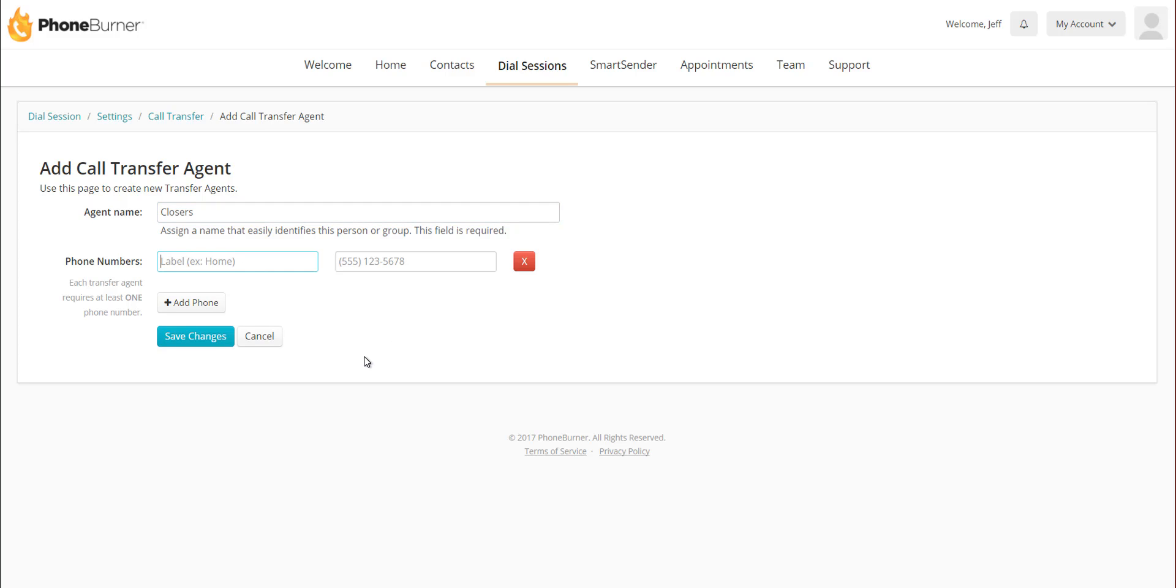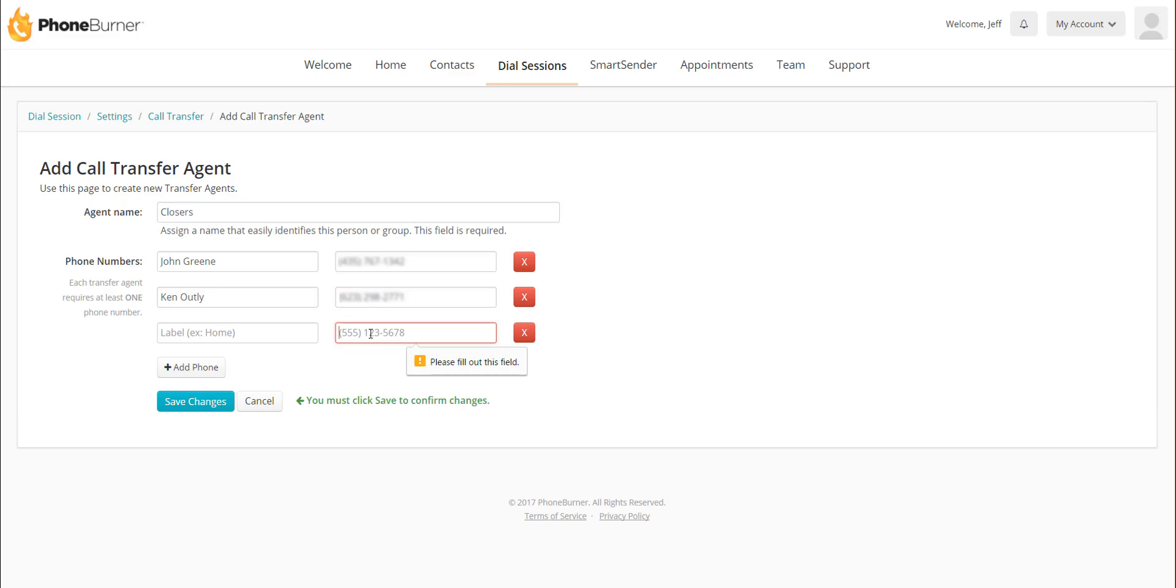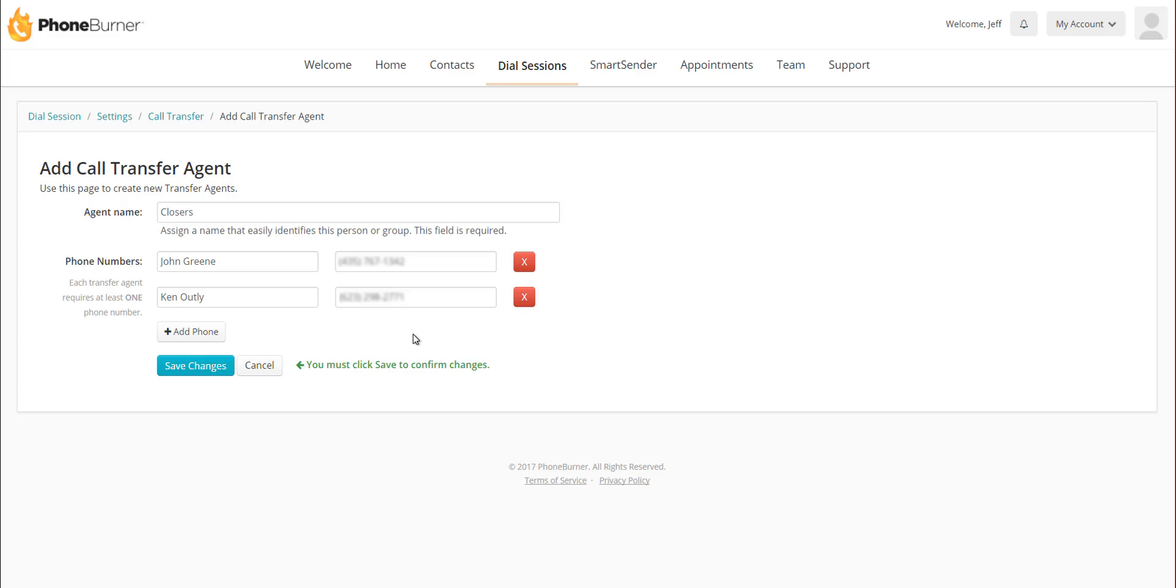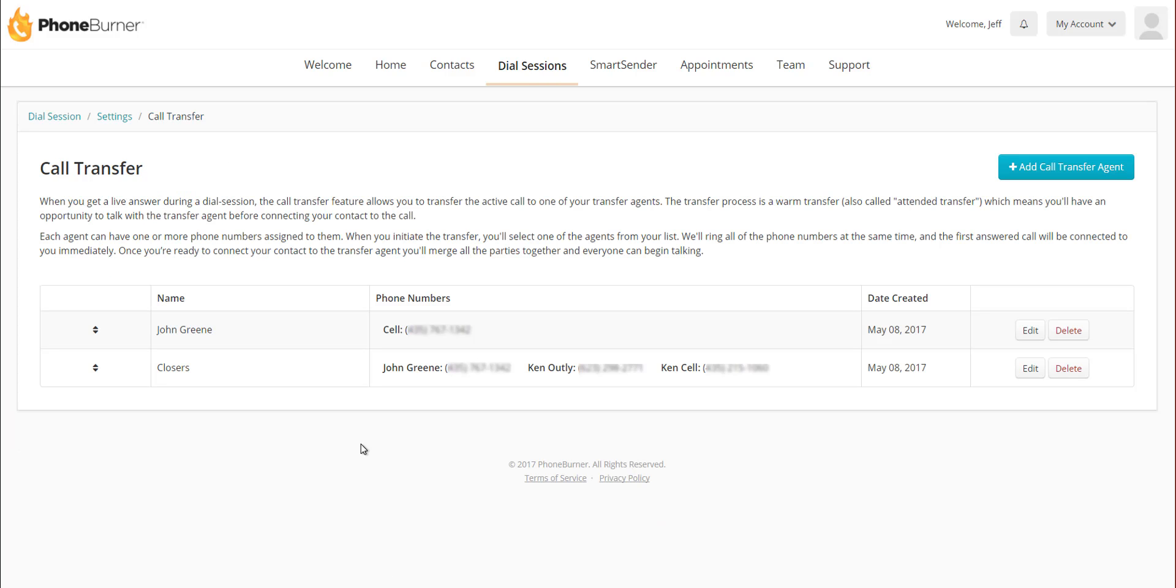So once again, John Green is part of my closers, so I put John Green's name in there and his phone number. If I want to add somebody else, I just click on Add Phone. Let's say Ken is one of my closers. But let's say Ken has multiple phone numbers, not just one. I could add him again and just put another phone number in there. Once I've added all the names and phone numbers, I save changes.